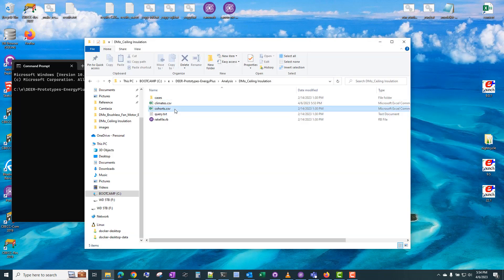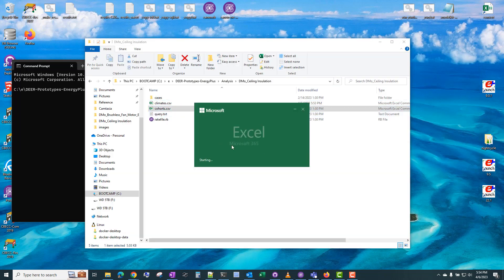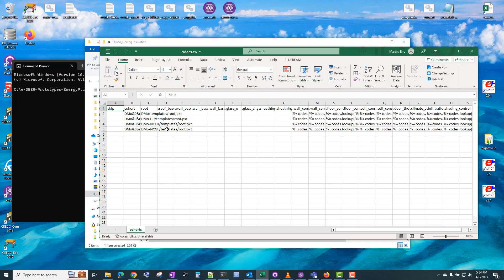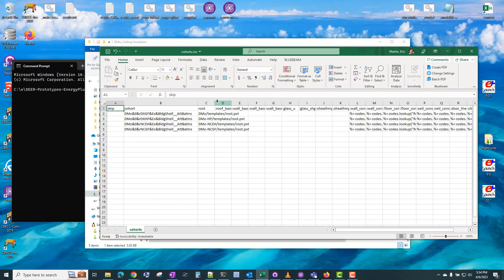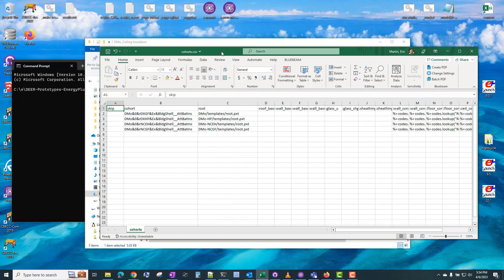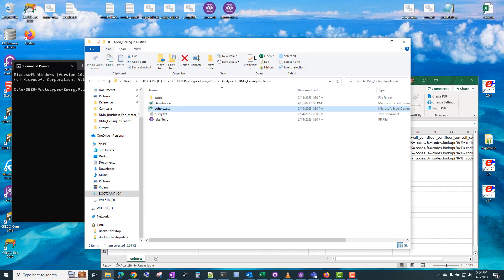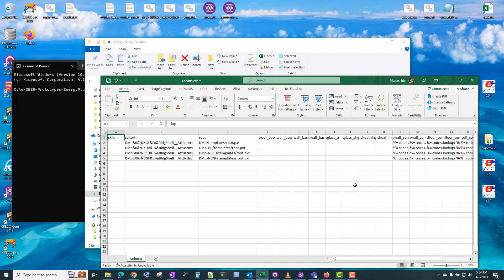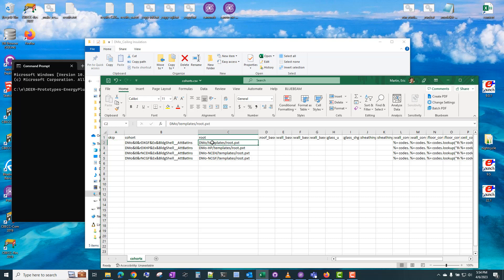Another important CSV file is this cohorts.csv, and this controls which prototypes are being simulated. So this entire folder is only utilizing the DMO, or double-wide mobile home prototype. But there's actually multiple DMO prototypes. There's the default one, which utilizes a gas furnace and DX cooling.